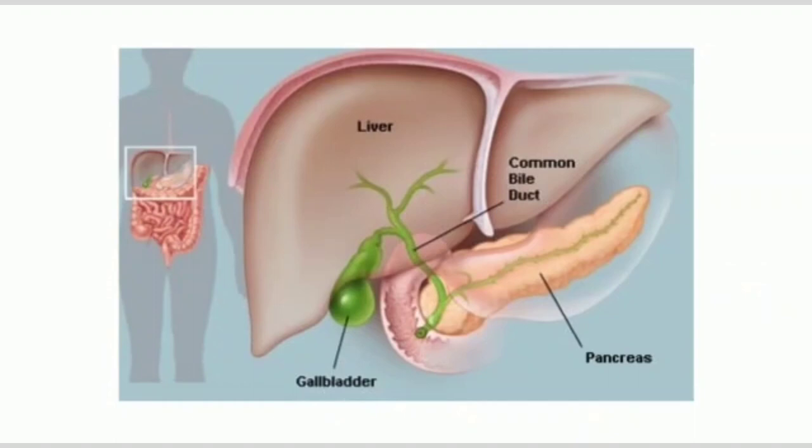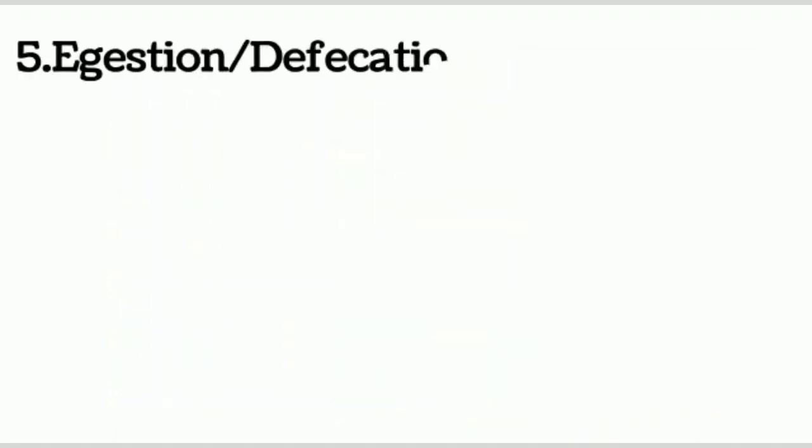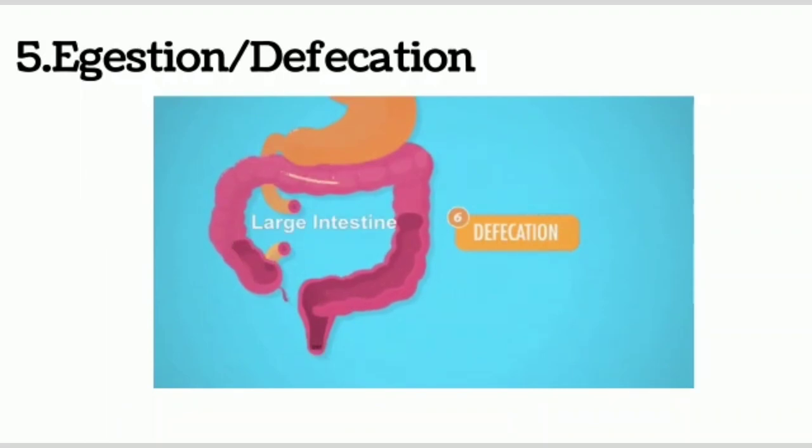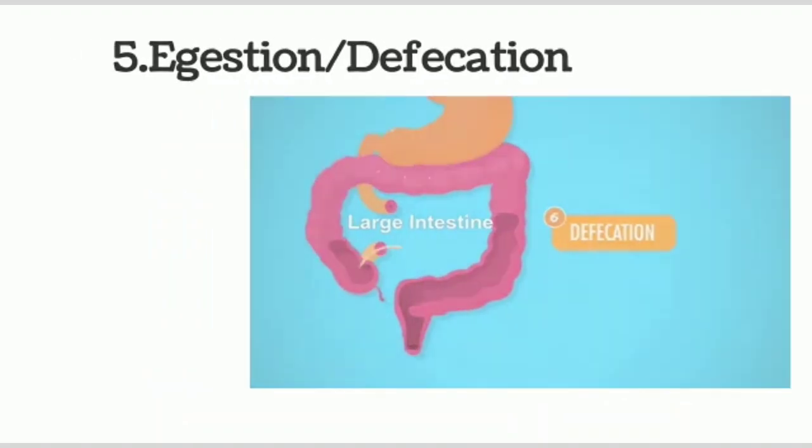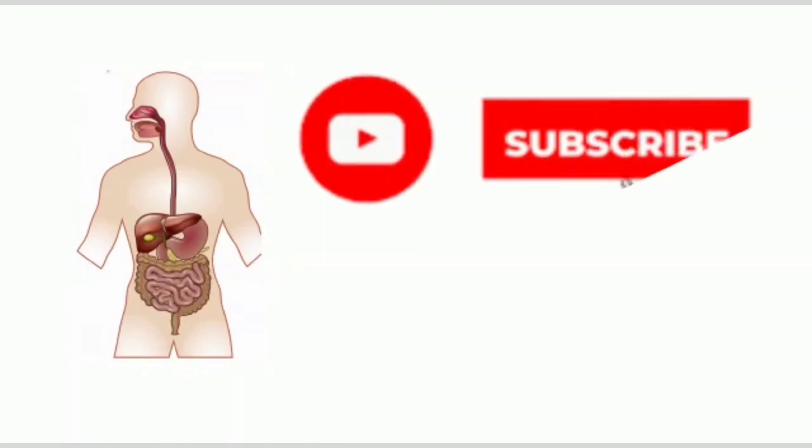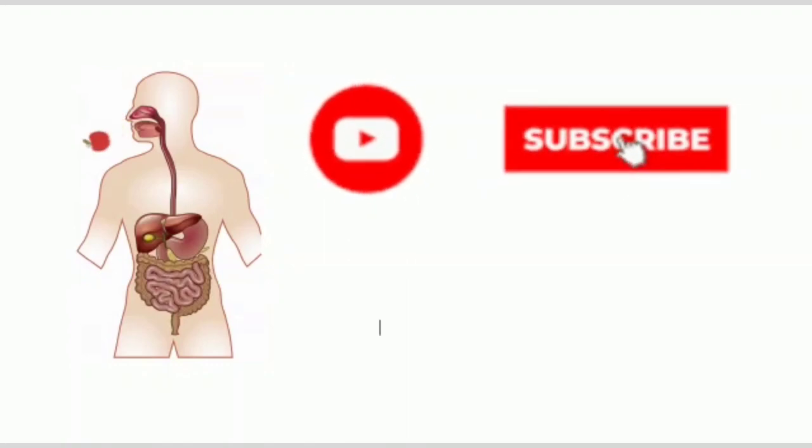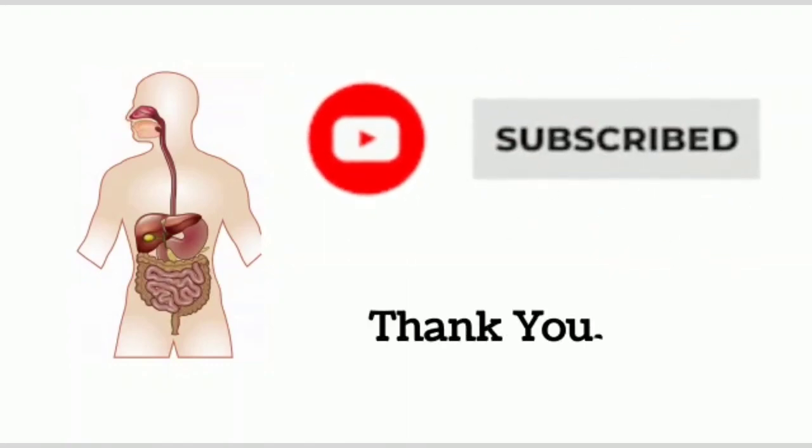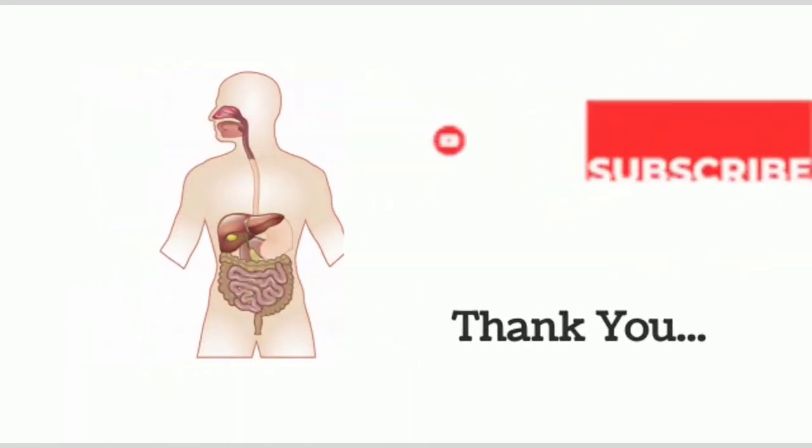Excess glucose is stored in liver in the form of glycogen. The last step is egestion. Undigested and non-absorbed food is thrown out from the body and this process is called egestion. So this is about the steps involved in digestion. If you like the information, please like, share, and subscribe to my channel. Thank you.